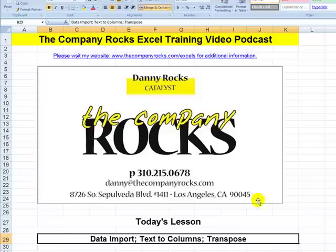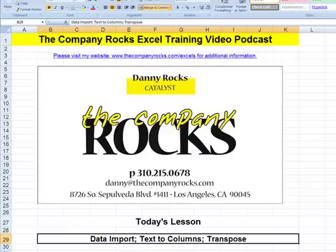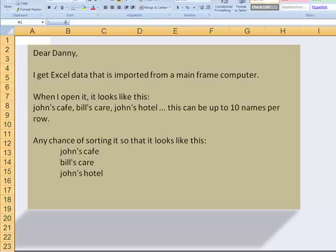In today's lesson, I'm going to respond to a viewer and show you how to import data from another source, for example, a text file. Once we have that information into Excel, perhaps we want to change it from a horizontal orientation to a vertical orientation. We'll use the Transpose feature. And finally, I'll show you how to use the Text to Columns feature when we want to break apart an address block to have separate columns.